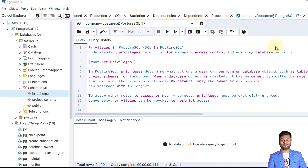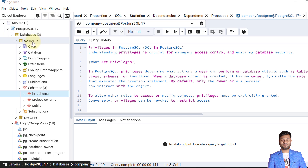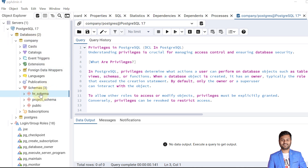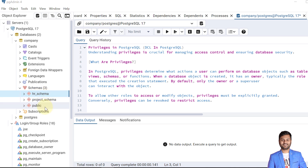So to allow other roles to access or modify objects, privileges must be granted, and conversely privileges can be revoked when required. To give a privilege we use the GRANT command, and to revoke privileges we use the REVOKE command. I have already set up the database, schema, and user to explain the examples.